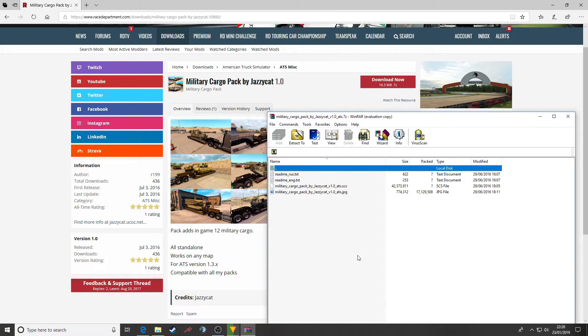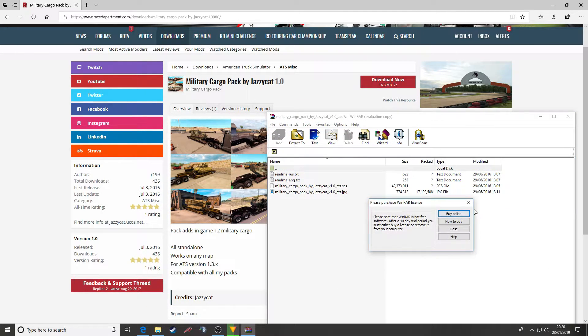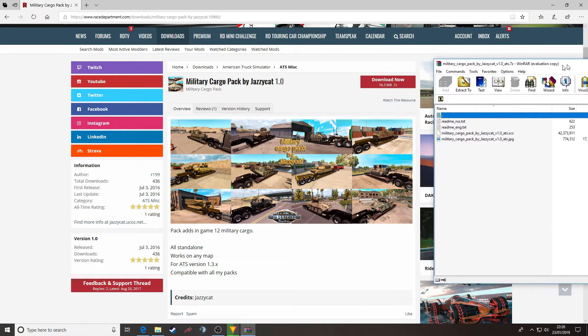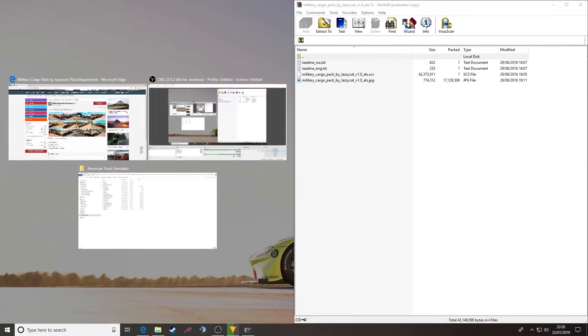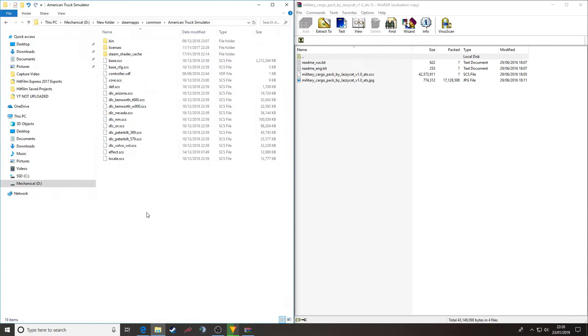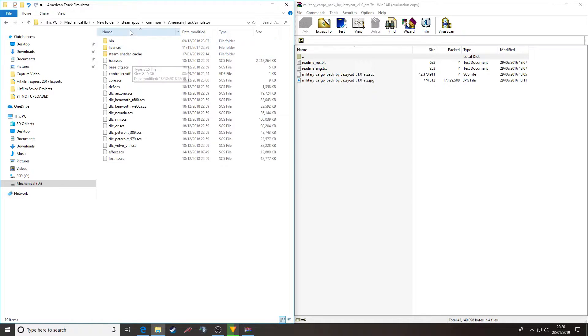And then open up the RAR file. Here you will get the files as part of the download. What you want to do then is navigate to your installation directory for American Truck Sim. In my case, it's under Steam Apps, Common, American Truck Simulator.